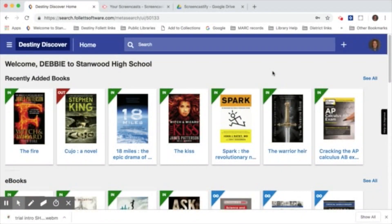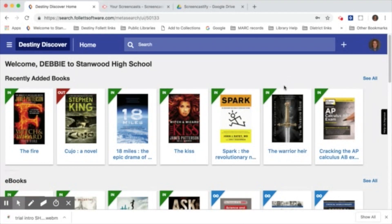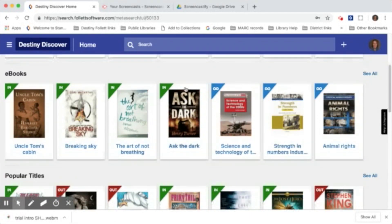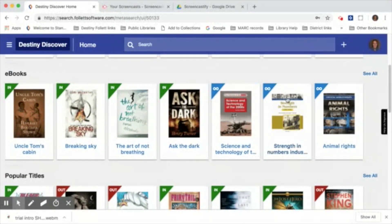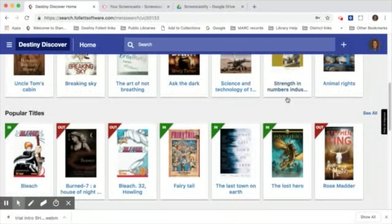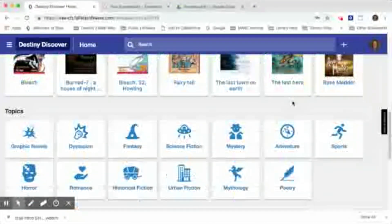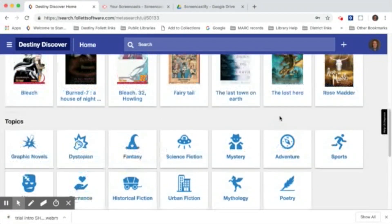You can browse through the catalog in a variety of ways. You can search the recently added books, browse through our new ebooks, browse through popular titles, or search by topic or genre.